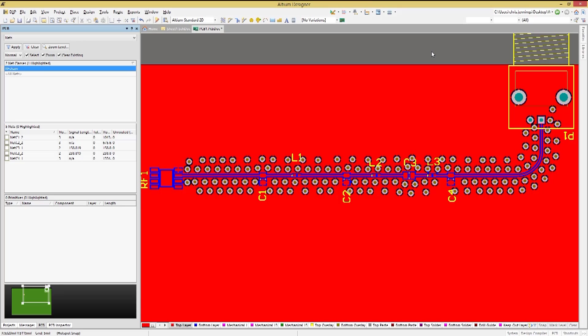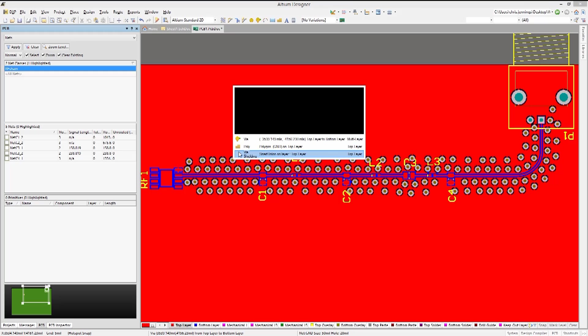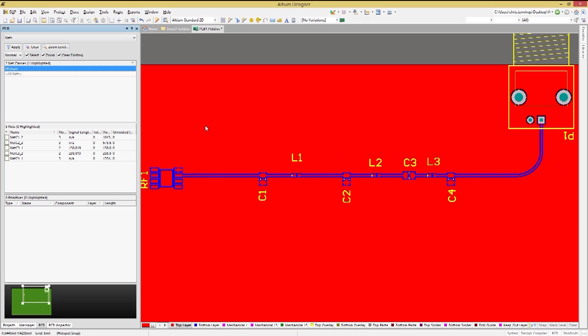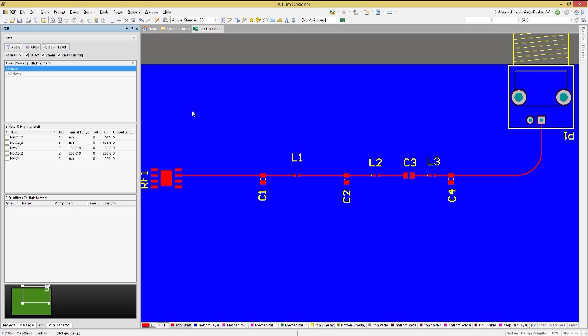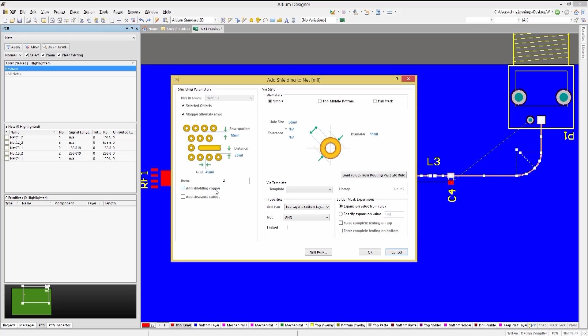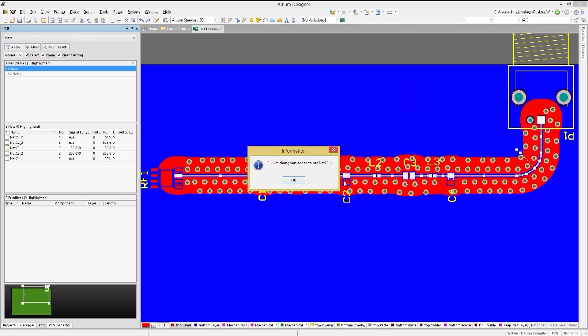What if the trace layer does not have the requisite polygon pour? Copper shielding can be added along with the vias at the same time. Let's remove the top polygon and the shielding and we can illustrate this feature. Here we reselect the RF net class and then rerun the via shielding, this time checking the add shielding copper box. Now we have the shielding vias added with copper.